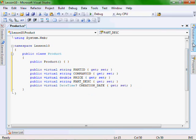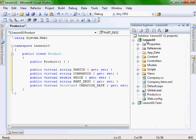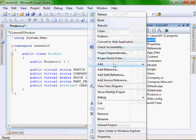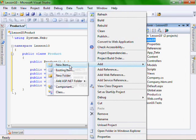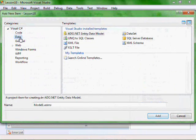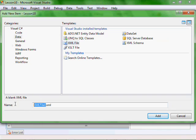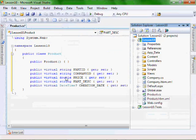So next, let's go and create our mapping file. Right click, add, new item, let's go into data, XML file, let's call it product.hbm, and add it.